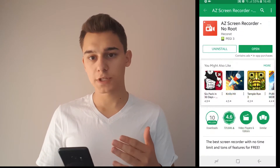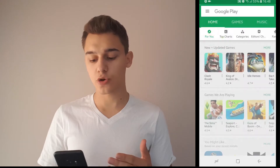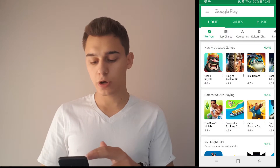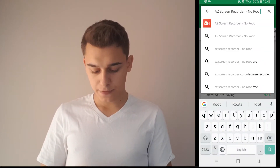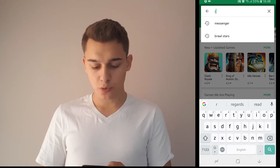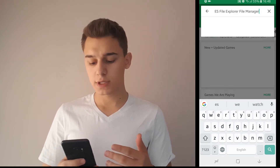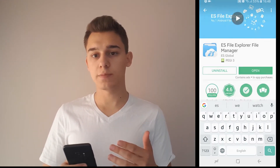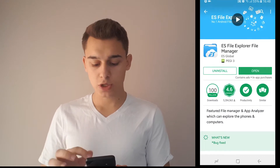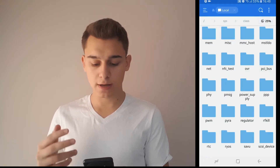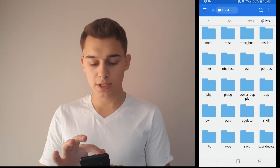First of all, we're going to head to the Play Store and download ES File Explorer so that we can go into the system files. These are really simple steps — just download and install the application, then open it and follow this path.